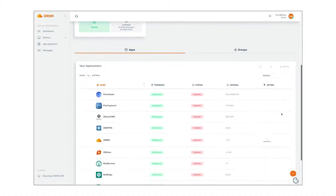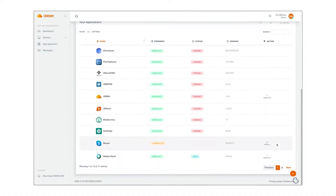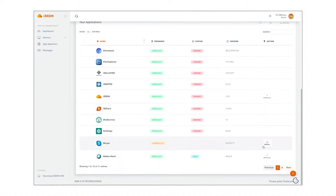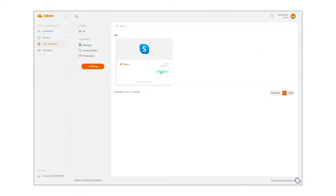Apps can be installed on displays in two ways: either at the individual device level, or through the app repository.